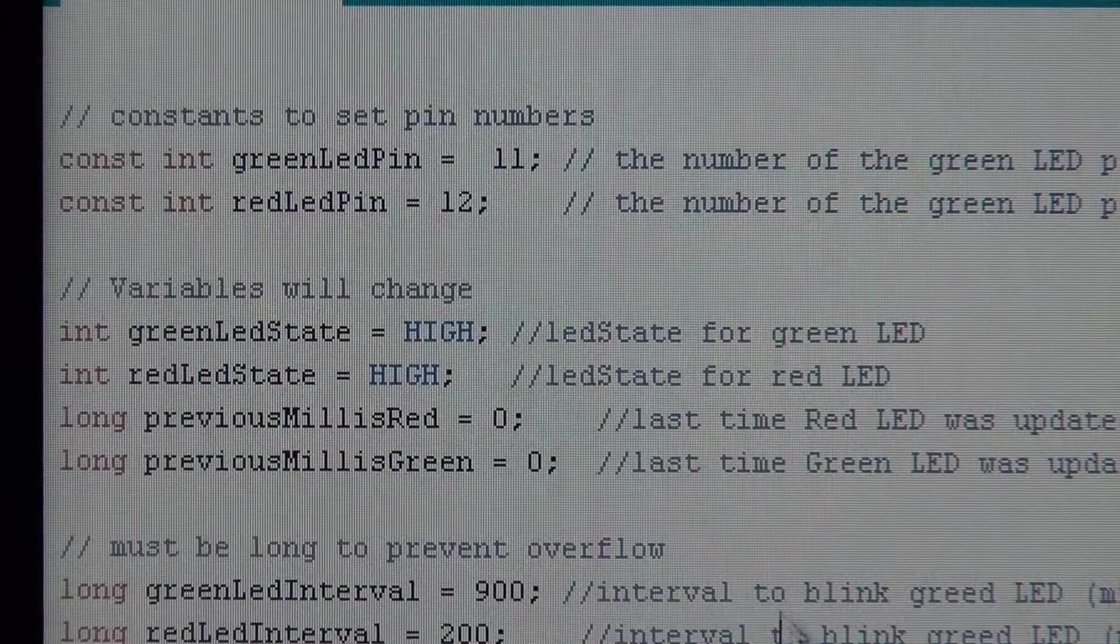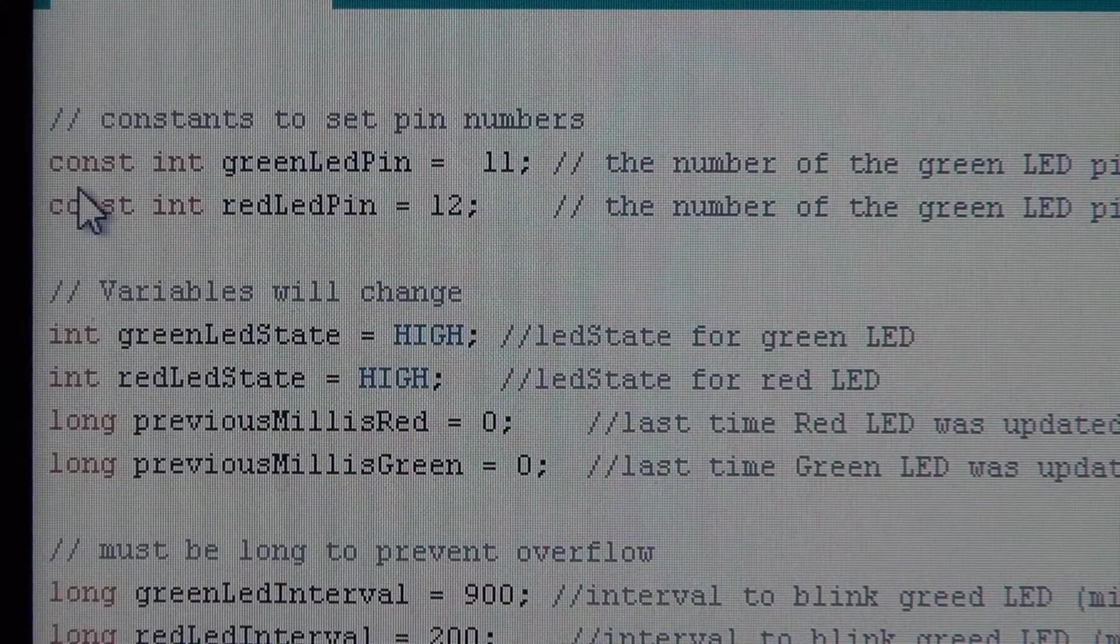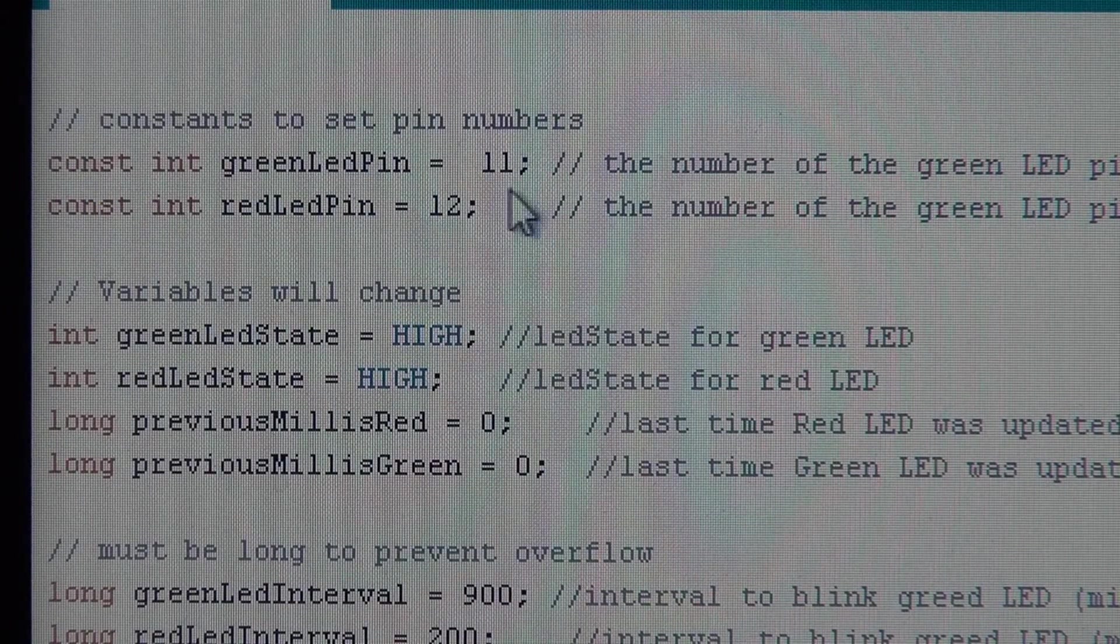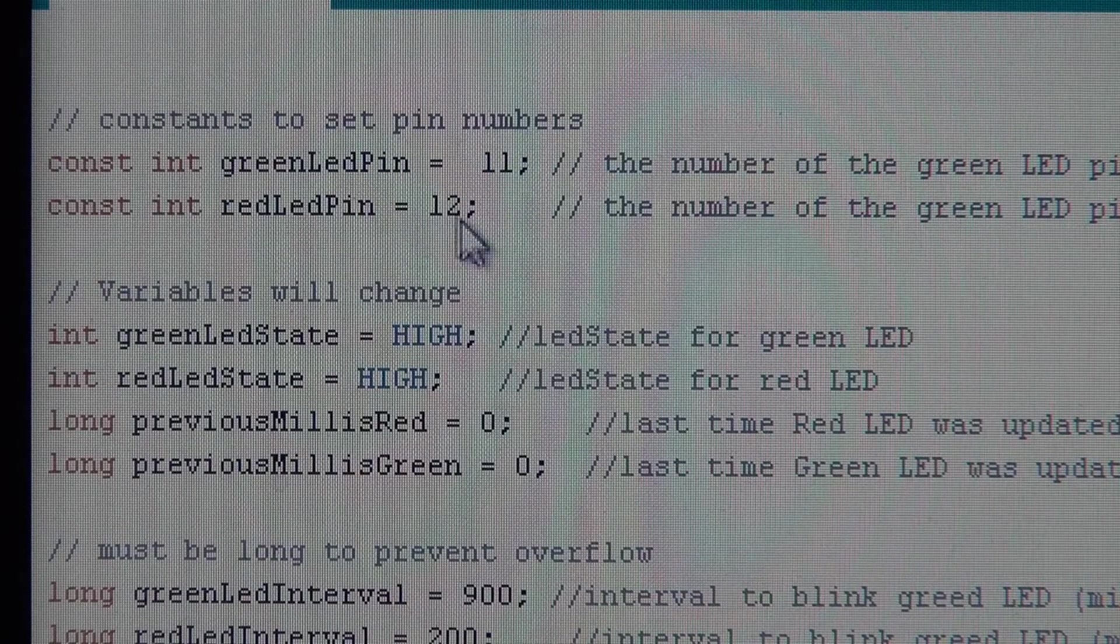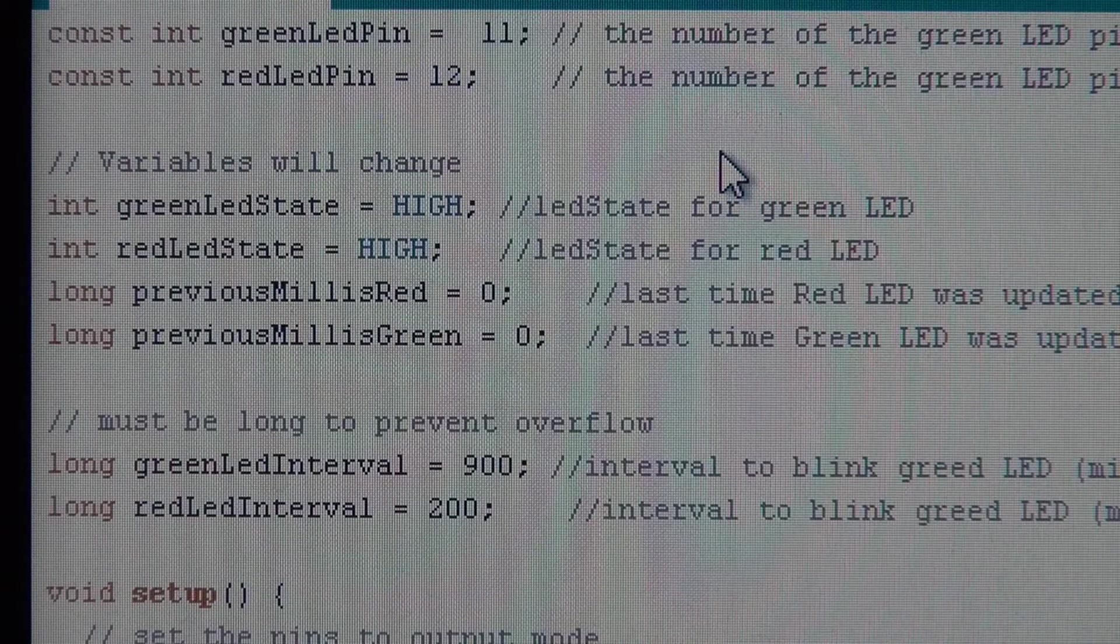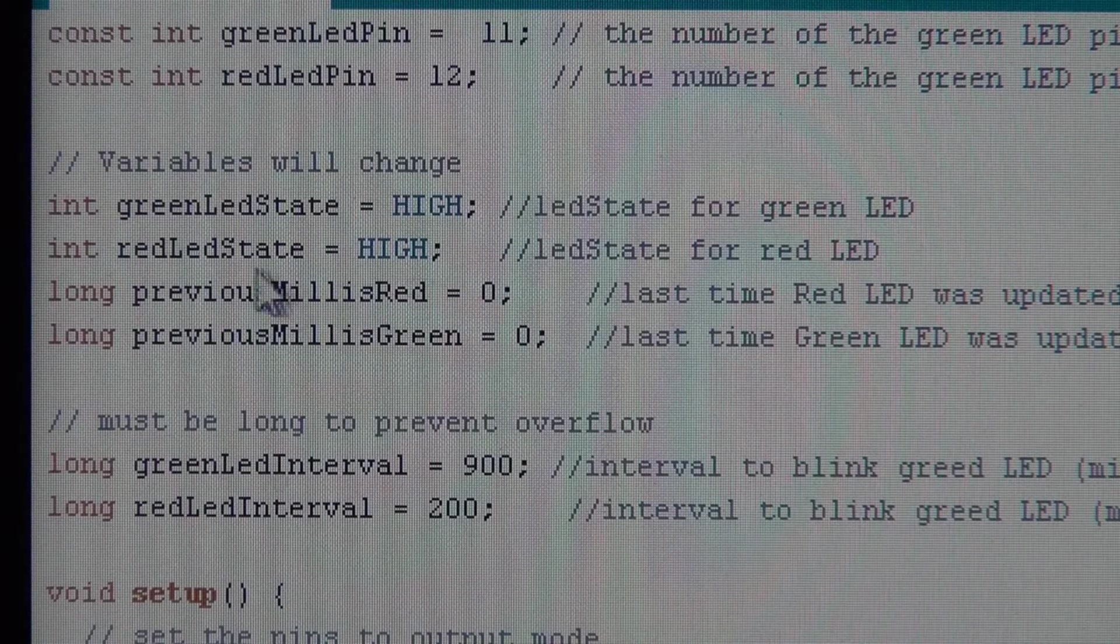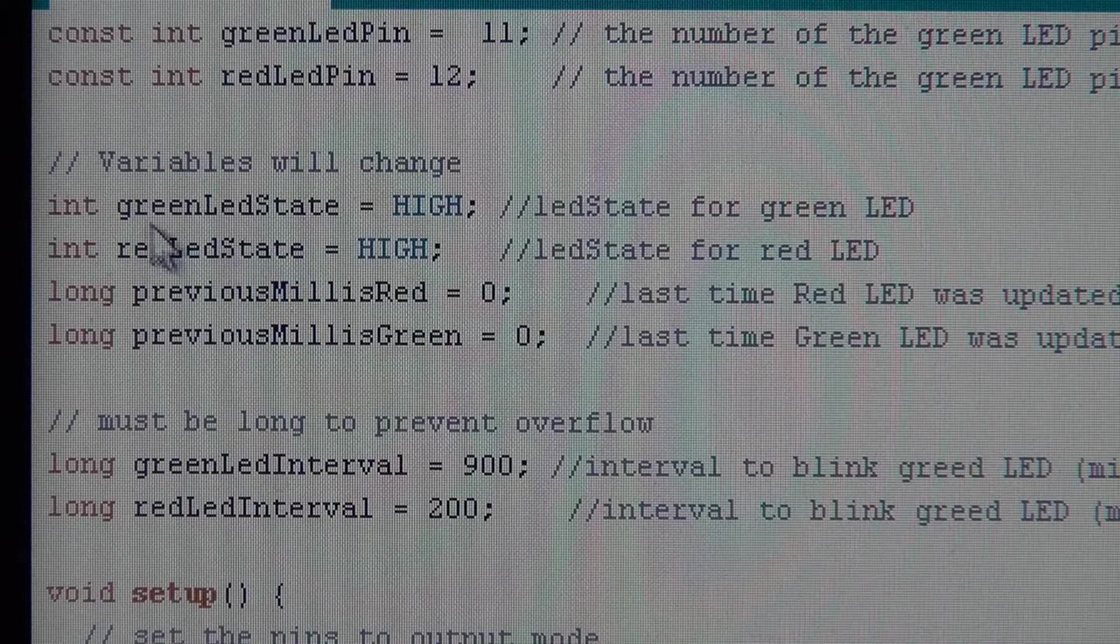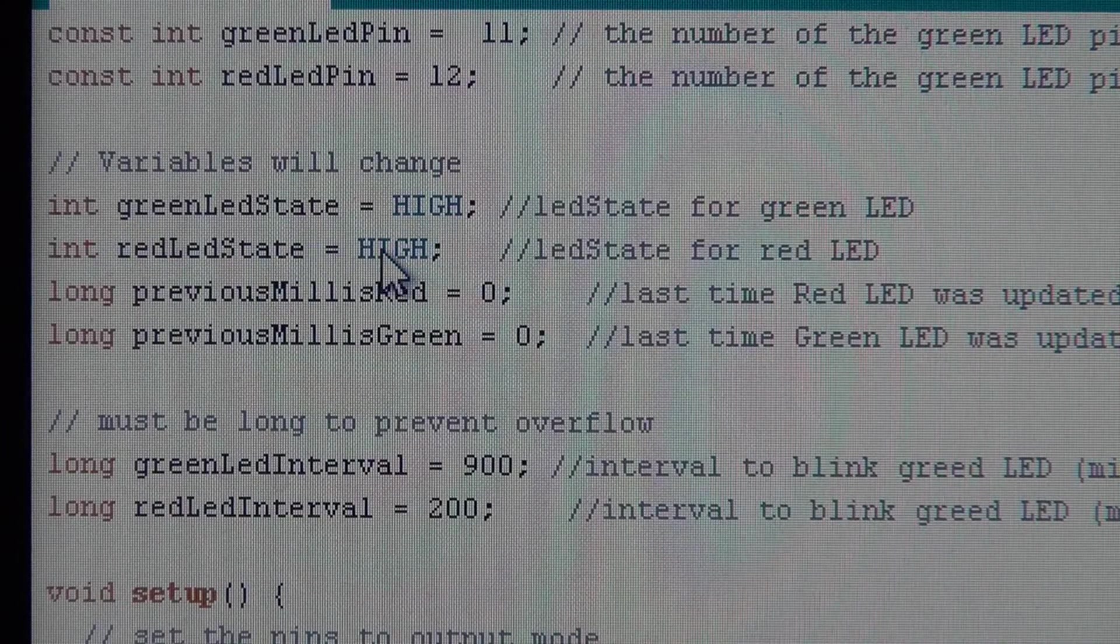So here's a look at the code and I just wanted to go through some basic things that are on the screen here. First of all, I defined some constants. These are the pins that I wired up my LEDs to: 11 for the green one and 12 for the red one. I set some variables here.